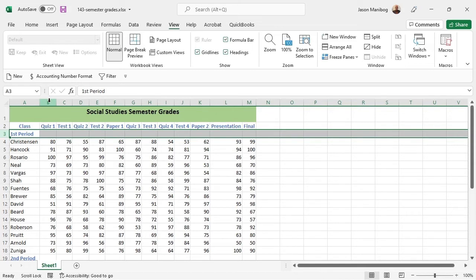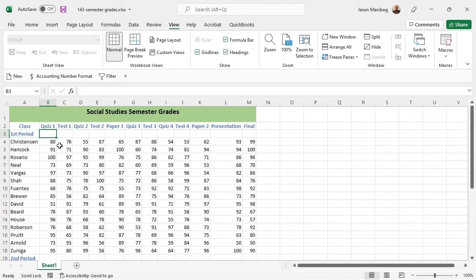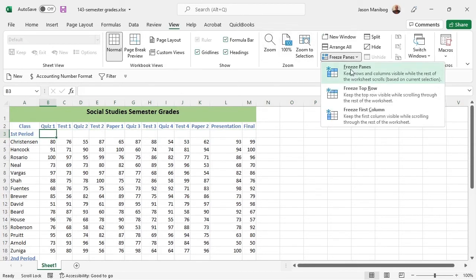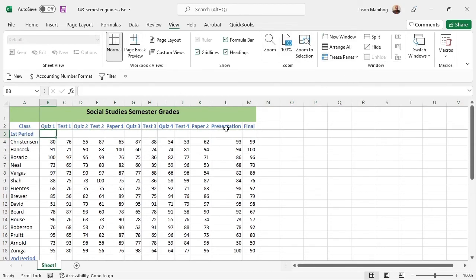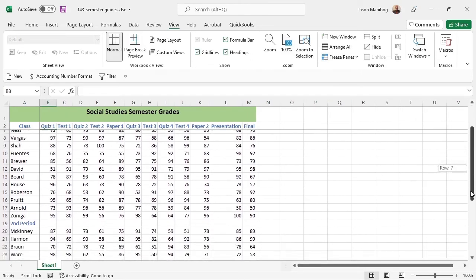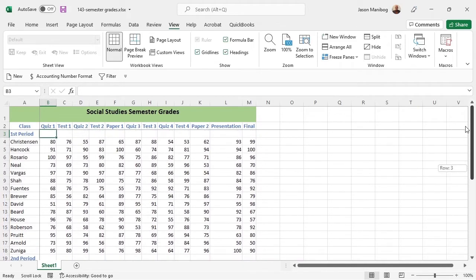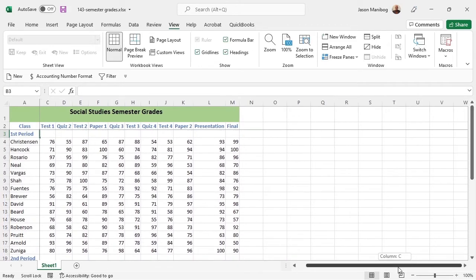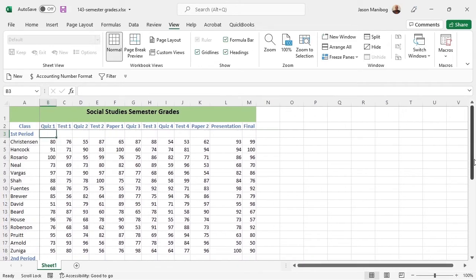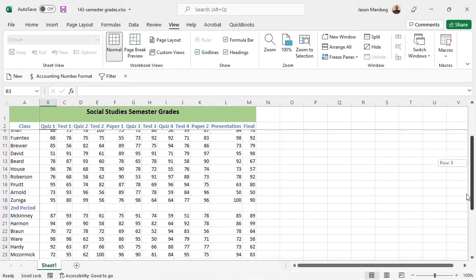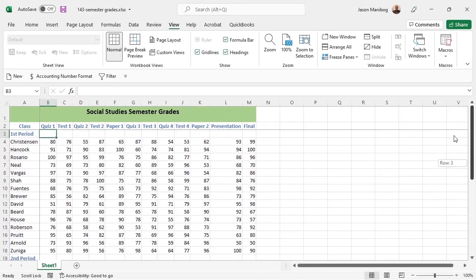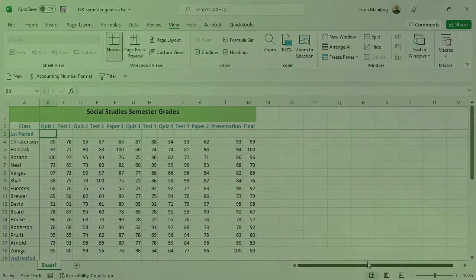So, let's see what happens when I select the intersection, cell B3. Then I will select the Freeze Panes drop down arrow and Freeze Panes. And look, both the top two rows and the left-hand column are frozen as we scroll up or down or left to right on the grade sheet.